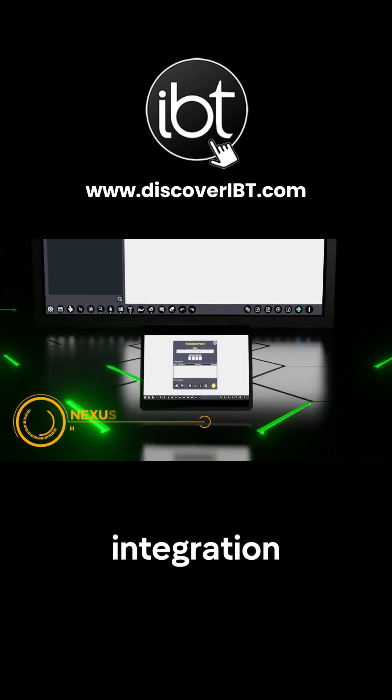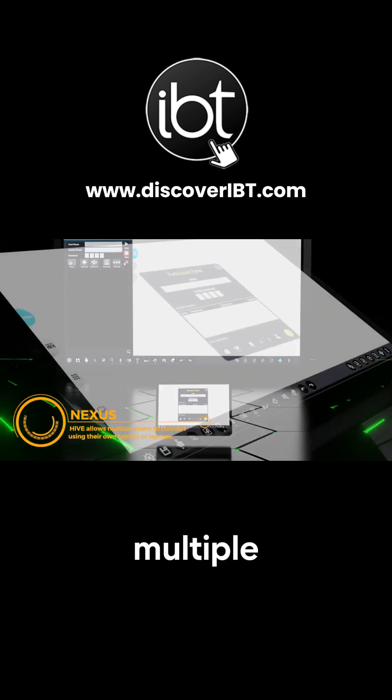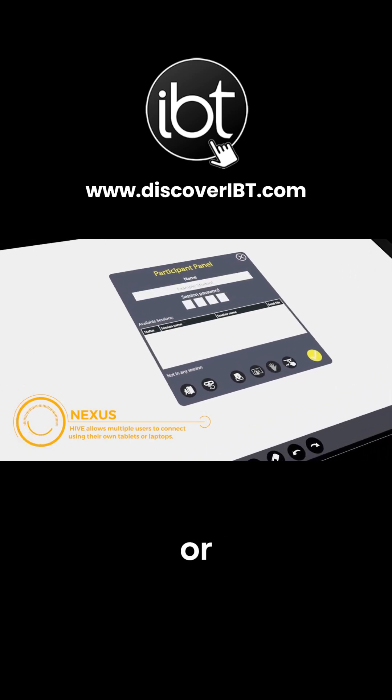With Nexus integration, Hive allows multiple users to connect using their own tablets or laptops.